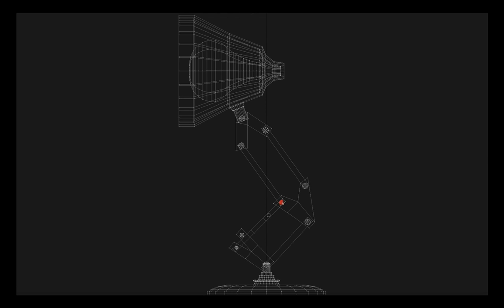So we might say, okay, we can have a little two-bone IK structure here, and we can have another little two-bone IK structure here, and they can both reach for a common goal here.